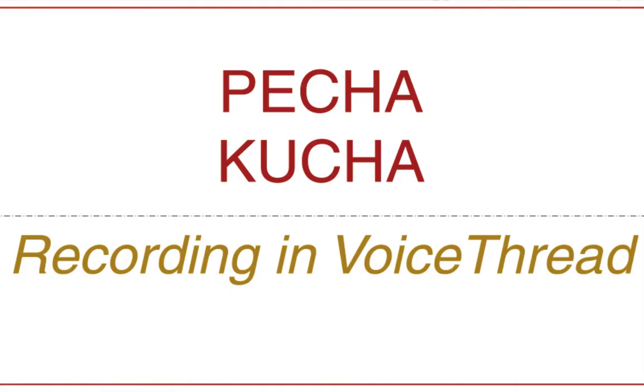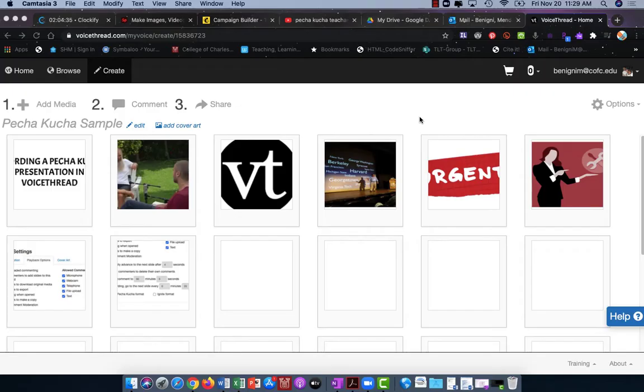Pecha Kucha is a presentation style where the presenter delivers 20 slides, 20 seconds apiece, for a total presentation of six minutes and 40 seconds. This tutorial will show you how to record a Pecha Kucha presentation using VoiceThread.